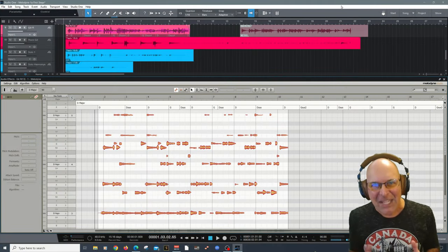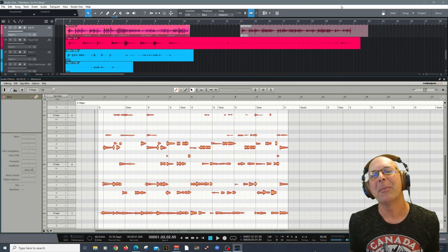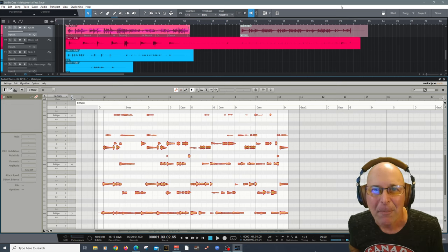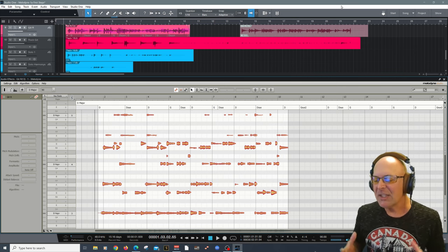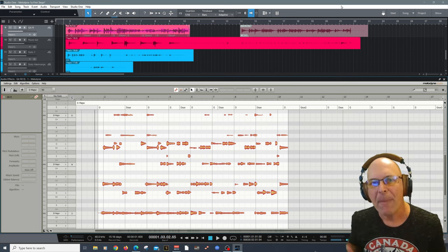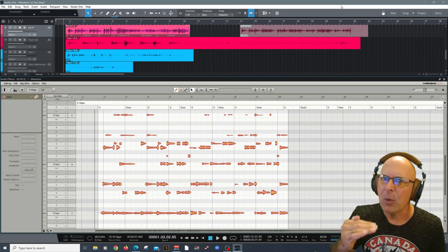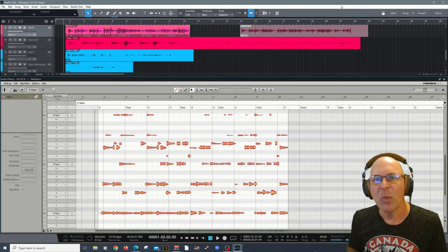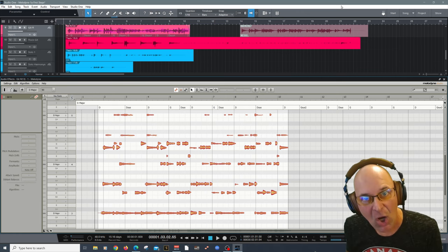Hey everyone, my name is Carlo Libertini, and thank you for tuning in. Today we're going to be talking about one of the most amazing applications in my opinion, and that is Melodyne. I'm super excited about this because I'm a Melodyne user — I've been a power user for a very long time and I'm constantly learning myself. This is the kind of application that just changes and grows with you.